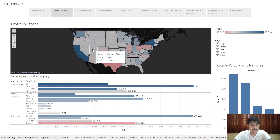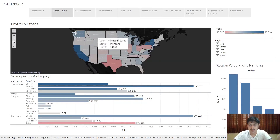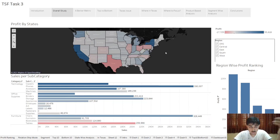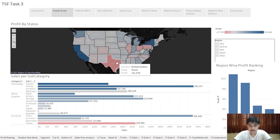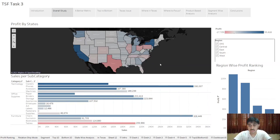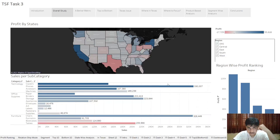From the map we can see that California, Washington, and New York are some of the most profitable states, and Texas is the least profitable. I will be trying to address the issue in Texas and I will be trying to address why tables are incurring such a high loss.